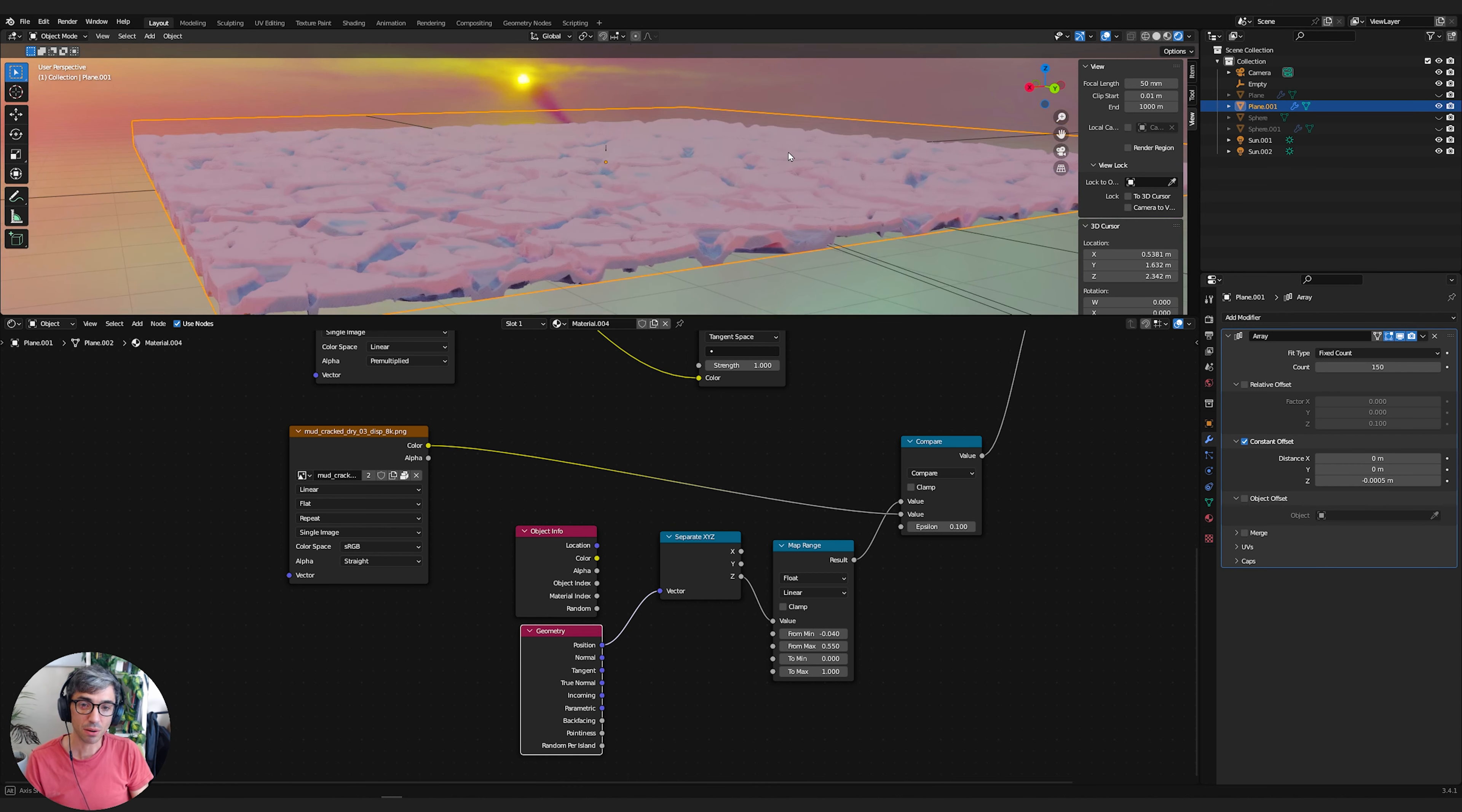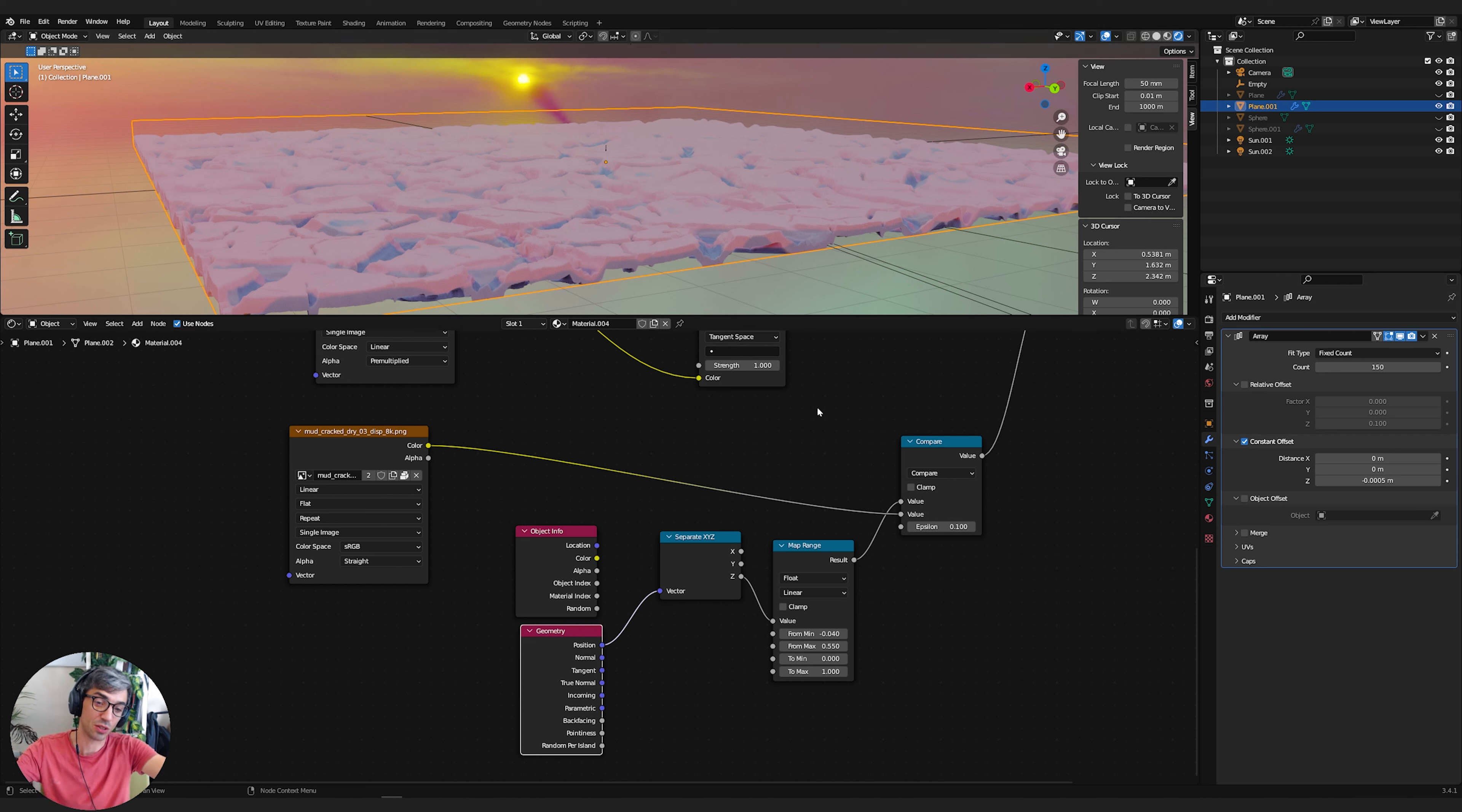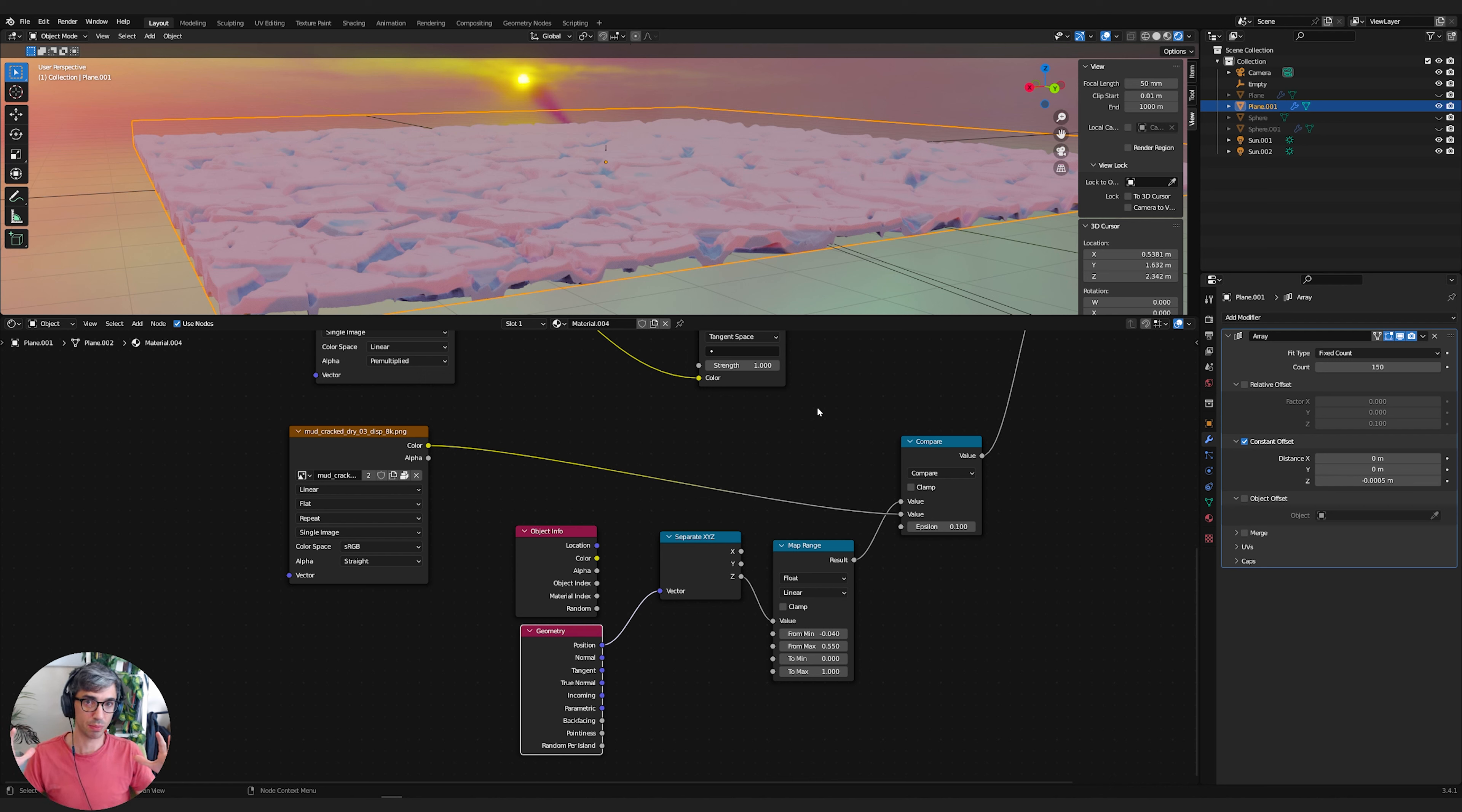Now, bear in mind, this is only working going straight up on the Z. So this only really works for an object that's flat. If we put this on a sphere, it's not going to work because it's only looking at going up and it'll just make everything go up off the sphere. So bear that in mind.